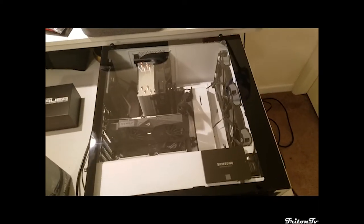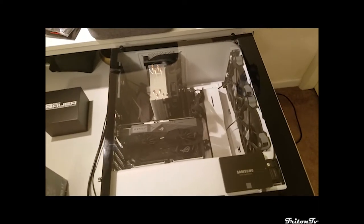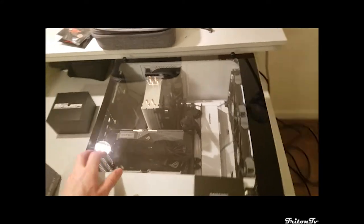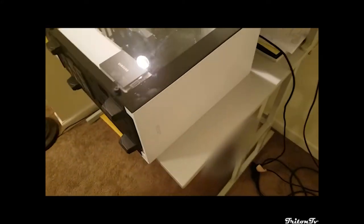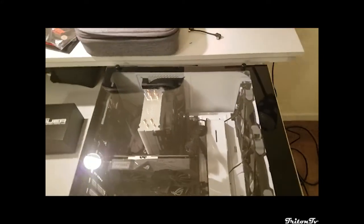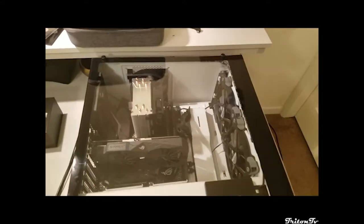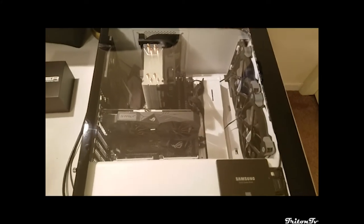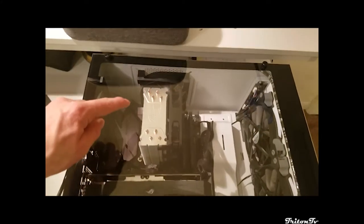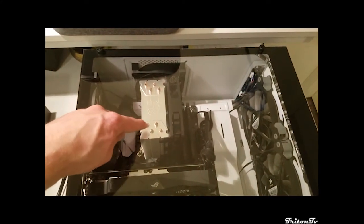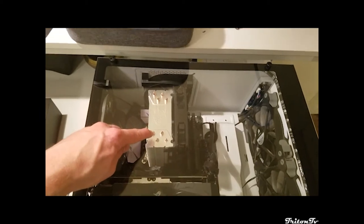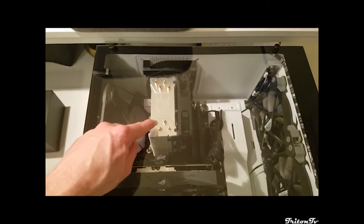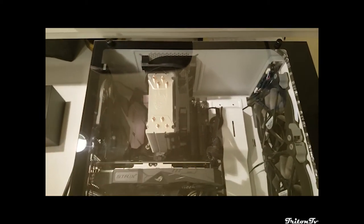Alrighty, so this is my NZXT S340 Elite computer case and this is what we're going to be removing today - the old Cooler Master Hyper 212 Evo Air Cooler.